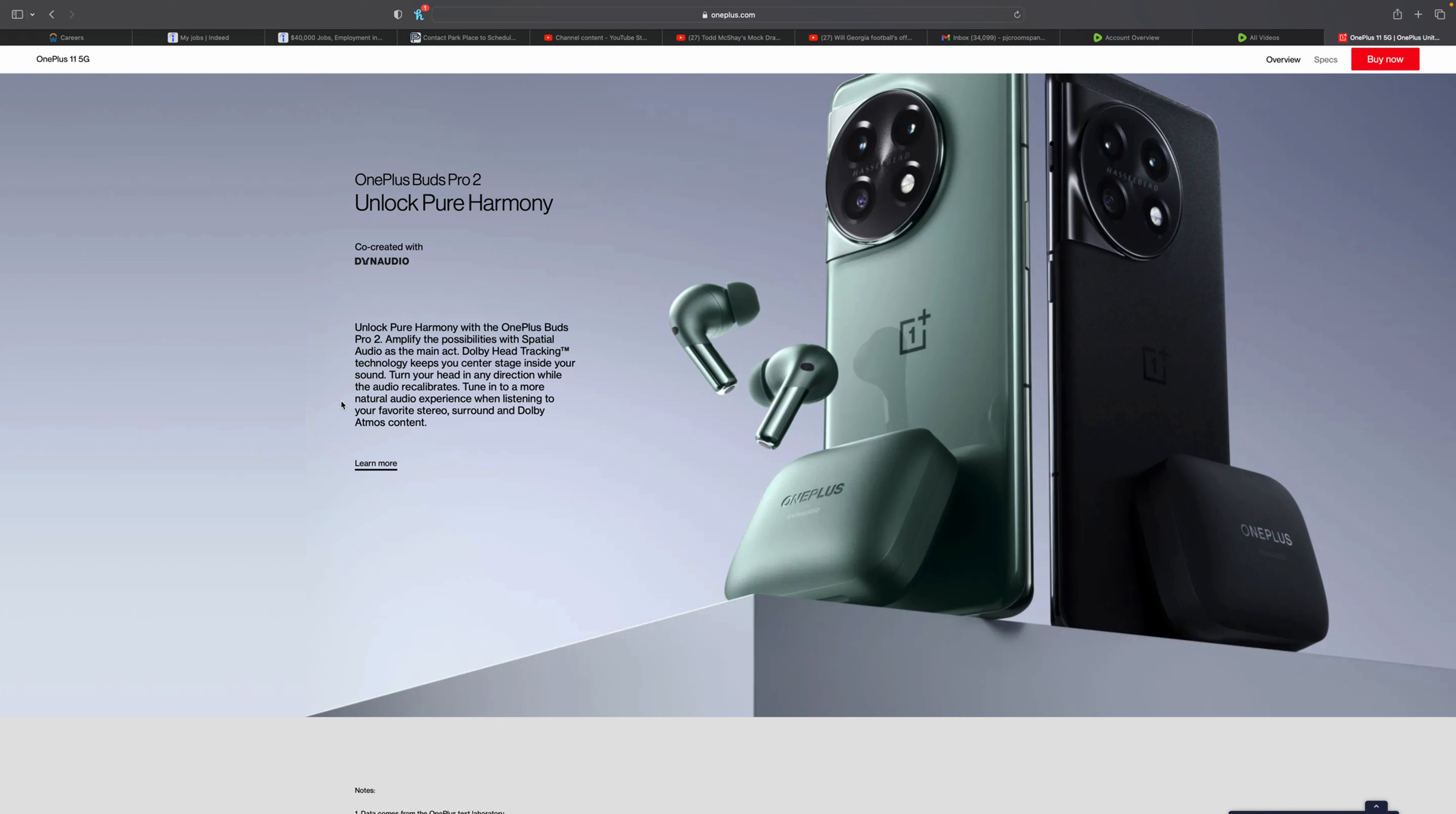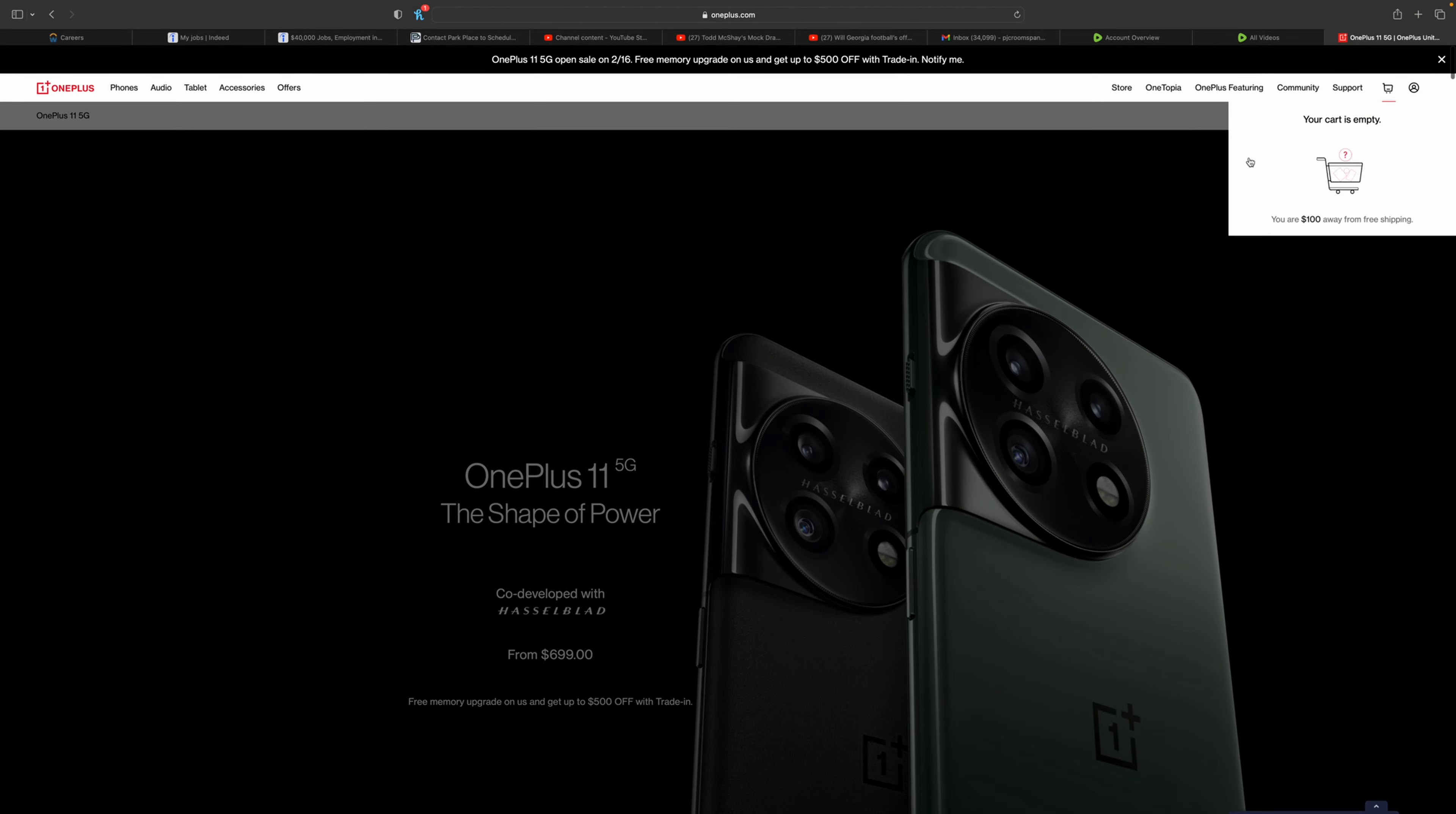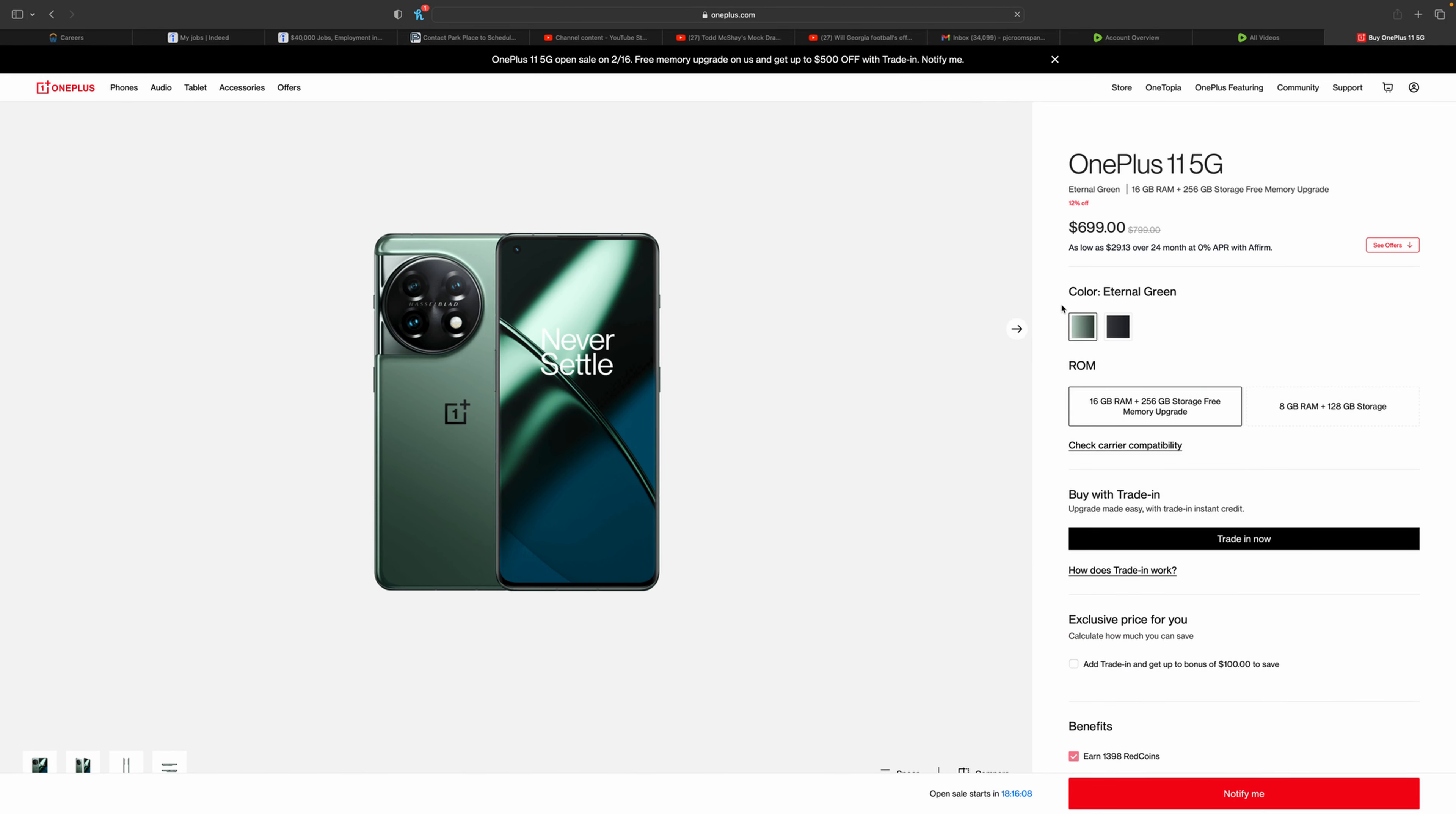OxygenOS, as you guys can see here. They do have the new OnePlus Buds 2 Pro, so if you are interested in a OnePlus phone with the OnePlus Buds, these are some options for you here. We're going to go through the buyer's guide on it.